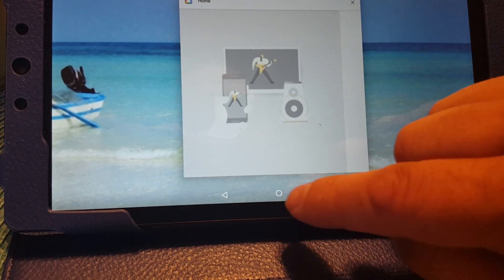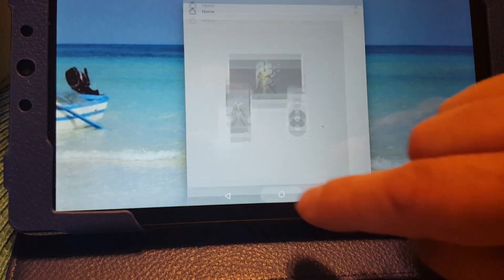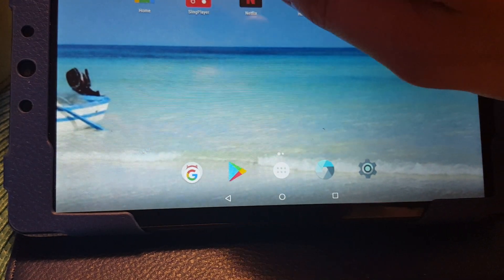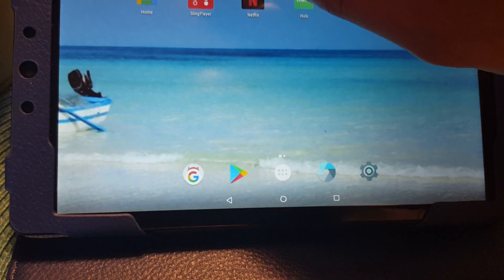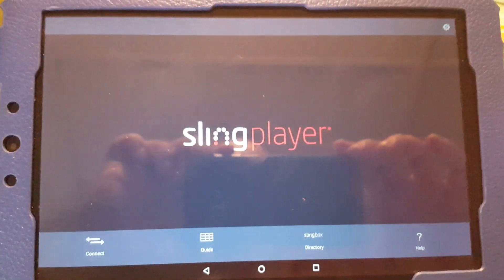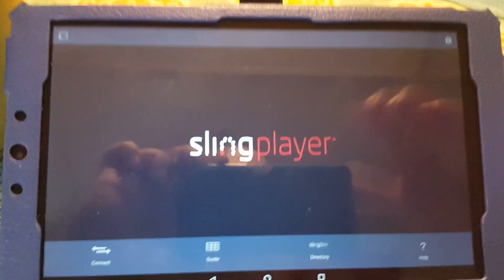I'm going to close only the Sling Player application. Then I'm going to hit my home button again, and I'm going to open the Sling Player application again and wait to see it.